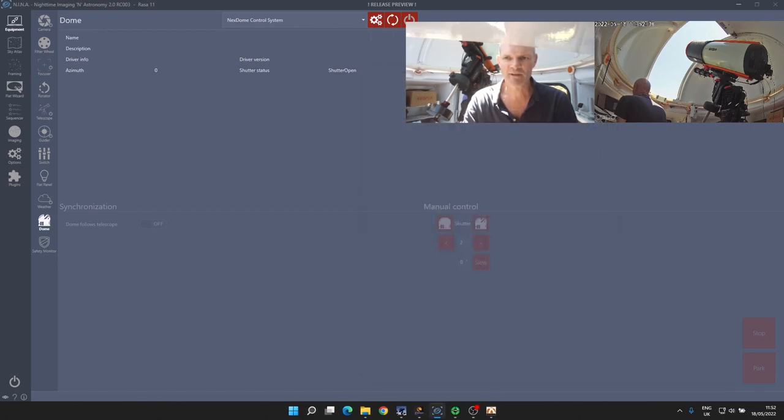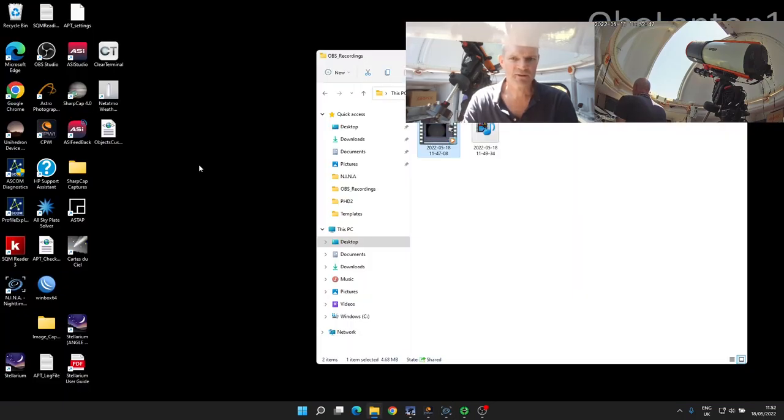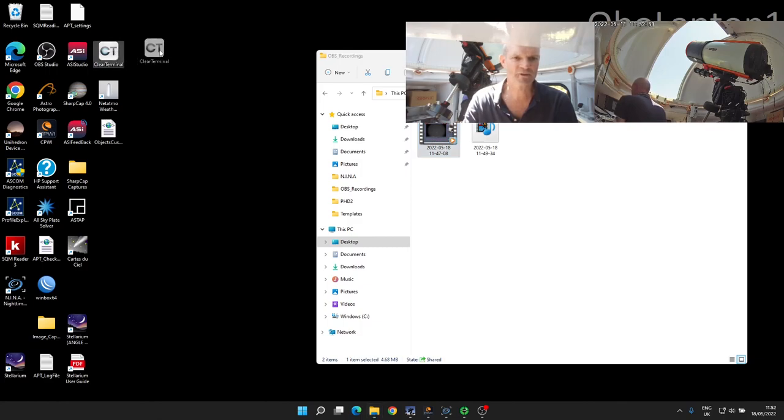So after doing that, I can minimize NINA—we no longer need it for the time being. If I now go onto the desktop, I've got this piece of terminal software called Clear Terminal, which I use to do the serial communications manually.